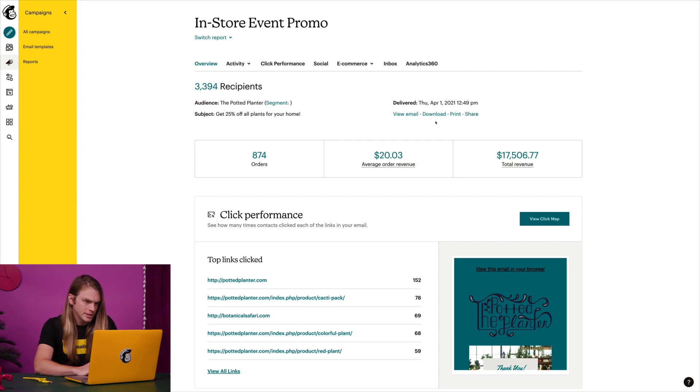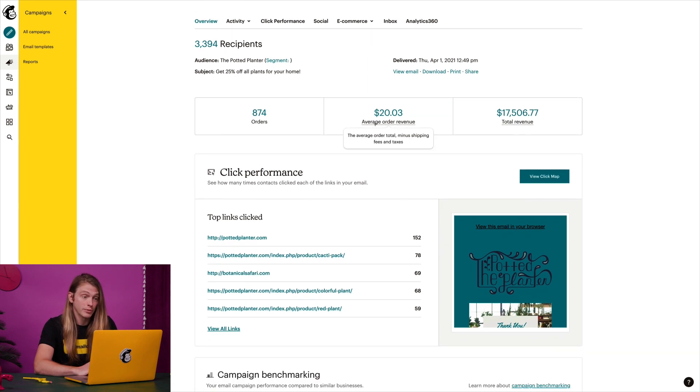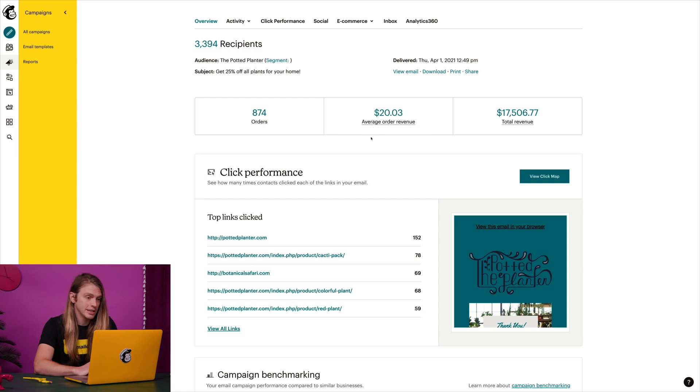If I look further, I'll begin to see some key highlights, like the order revenue for the store that's connected to my account.